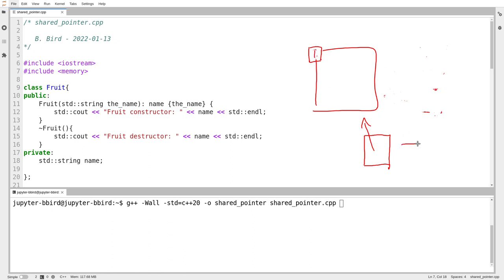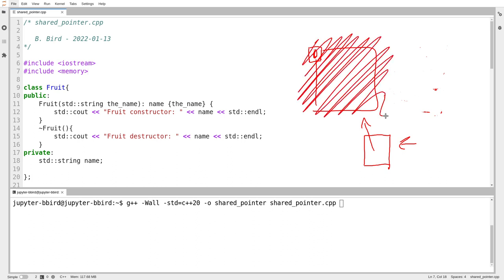And then finally, this pointer goes out of scope, and as it goes out of scope, it decrements the tag, and the tag now says zero. The pointer says, 'I'm a smart pointer. I know that when the tag says zero, that means I'm the last one out the door, so I better turn off the lights.' Whichever pointer is holding on when the object goes down to zero, that pointer supervises the destruction of the object. As long as everybody follows the rules and keeps that tag updated, whenever that last pointer gets destroyed, the object will always get destroyed along with it.